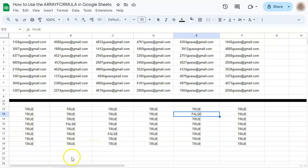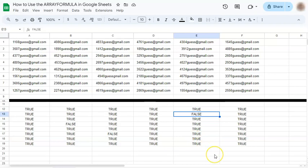That's a great example of using the Array Formula to spread out the same function across the spreadsheet. And that's one easy and quick way to use the Array Formula in Google Sheets. See you on the next one.